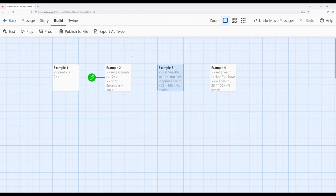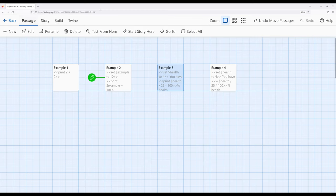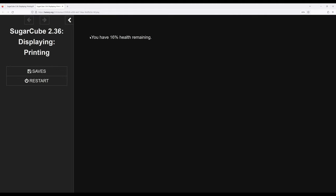Let's go ahead and look at this and then I'll wrap this video up by looking at one other example here using the alias to the print macro. So let's go ahead and start the story right here. And you have 16% health remaining.